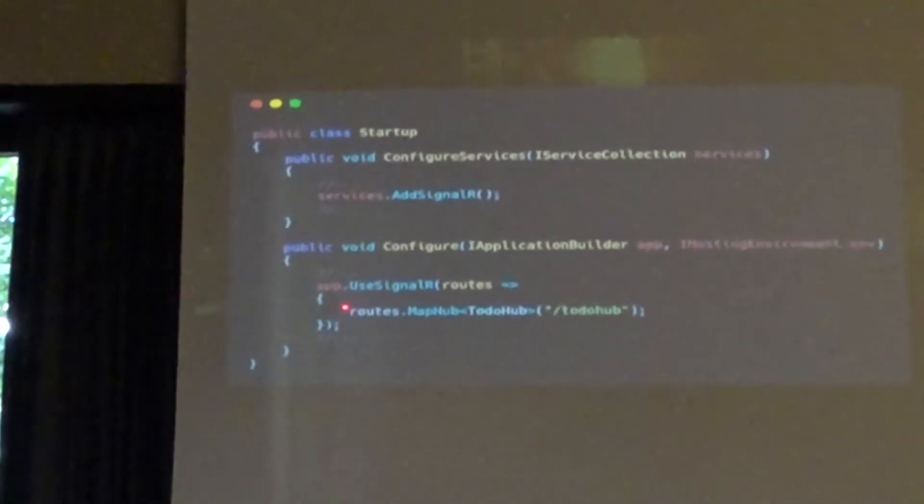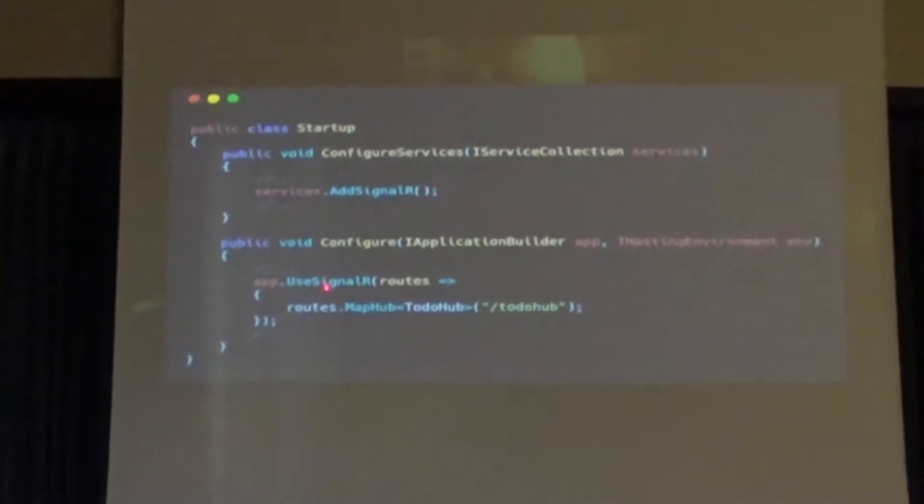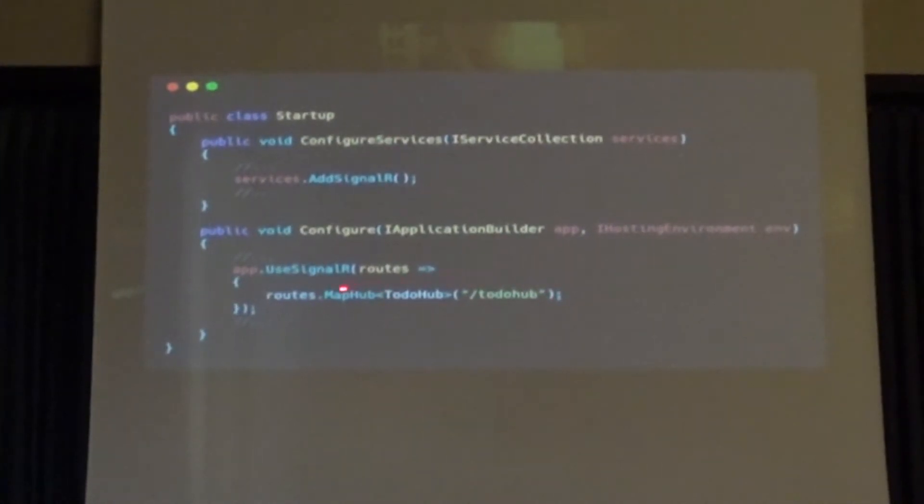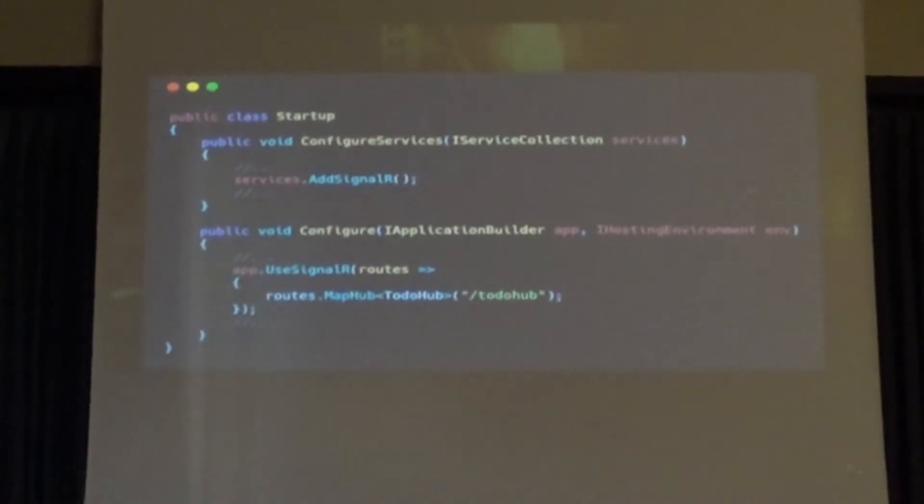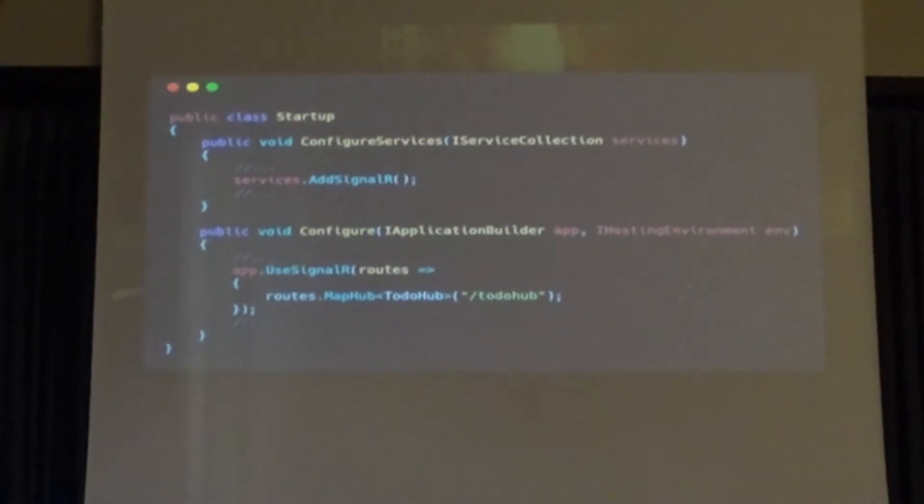And here you can see that we're adding SignalR to our services. It's like a fluent API. Right? So you tell the API, okay, I'm going to add SignalR to your box, to your toolbox, actually. And after that, you say, okay, please use SignalR and we are configuring it. And here we tell routes.MapHub, the class, it's generic, to a specific route, in this case, todo hub. This is a route.